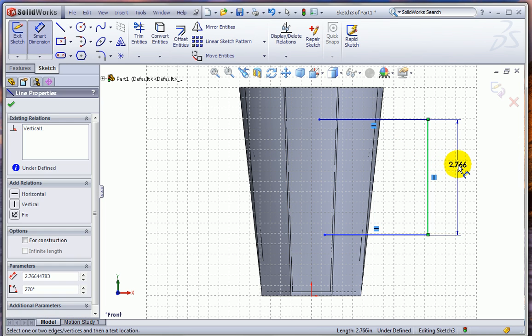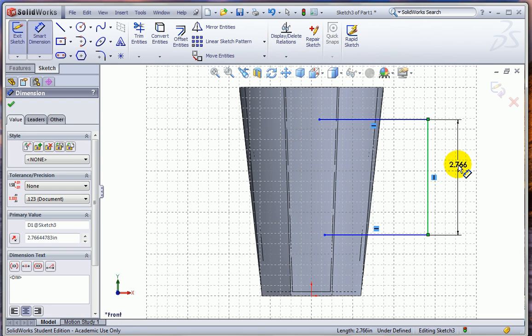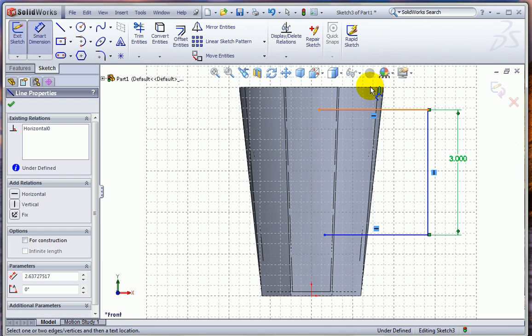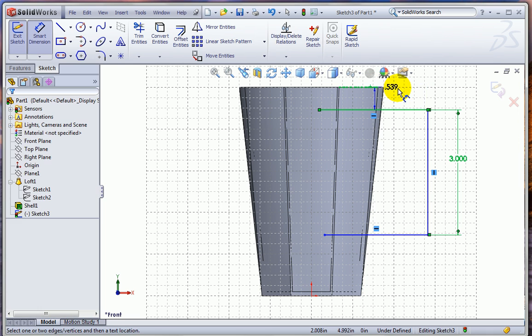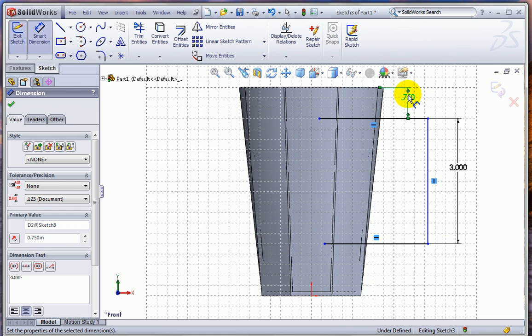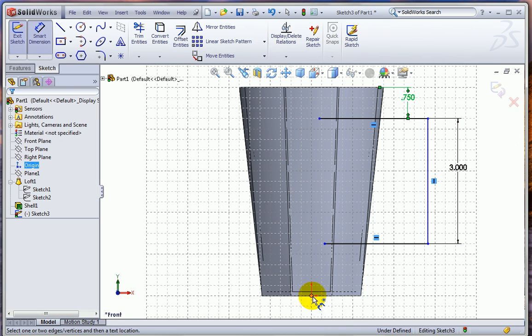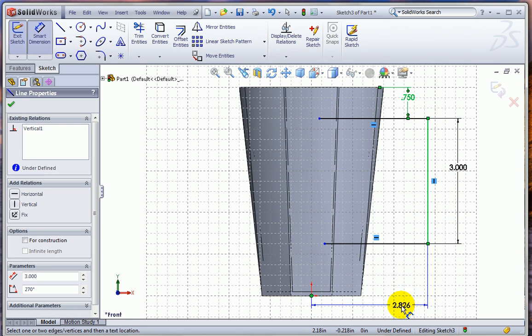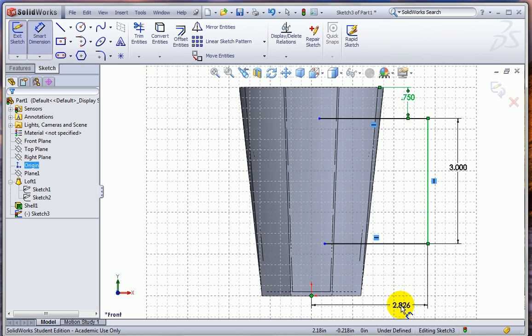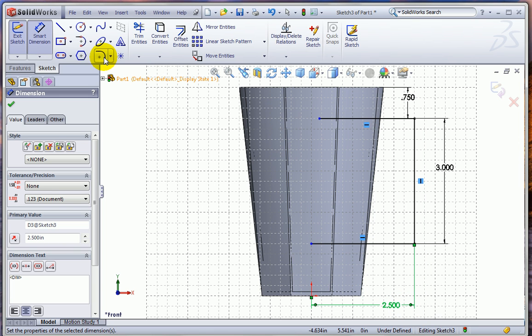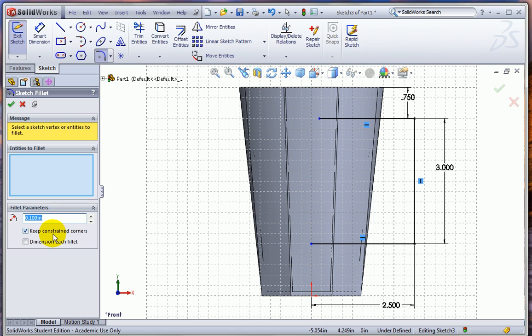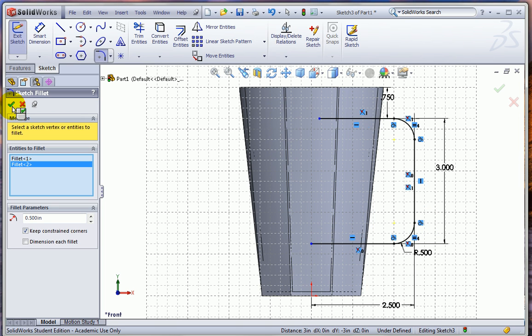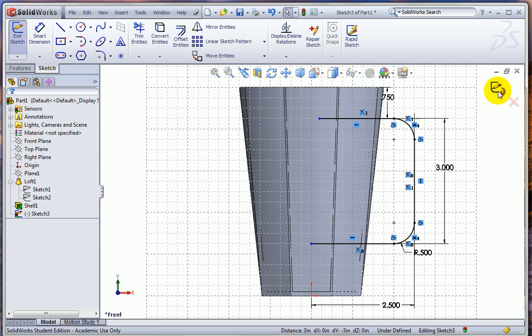So let's add a couple of dimensions. This dimension is 3 inches. And from this top line to the top surface is 3 quarters of an inch. And from the origin to this line, this distance is 2 1⁄2. Let's add some fillets. With the sketch fillet tool, we want the fillets to be 1 1⁄2 inch. And so we'll pick these two edges and hit the check mark. So that sketch I can go ahead and close. This is my sweep path.